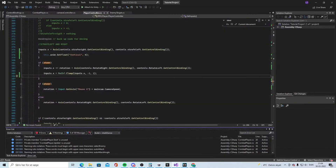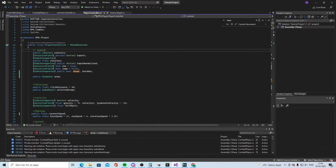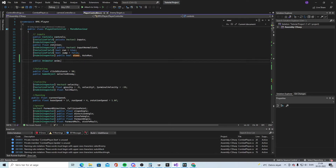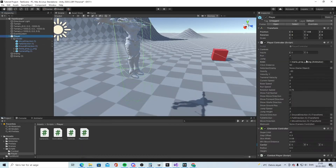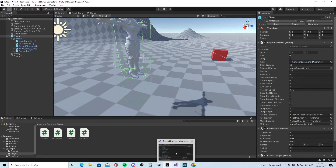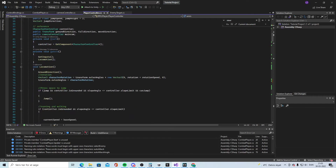Now go into your code. Open the PlayerController script. Declare a public Animator and call it 'anim'. This will give you an Animator field on the player in the Inspector. Drag the Animator into that field, then go back into the code.